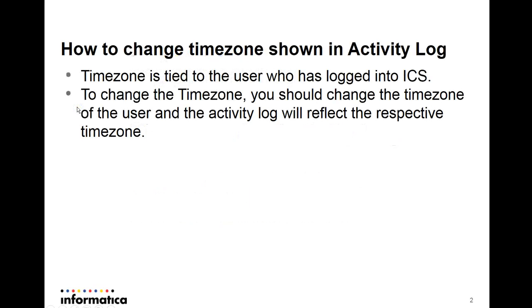When we speak about the time zone on the activity log, which shows the exact start time of a task or an end time or any other information related to a specific task, this time zone is actually tied to the user who has logged on to ICS at that point of time. So what this means is if you want to change the time zone, you should change the time zone of the user and then the actual time zone of that user will start reflecting on the activity log.